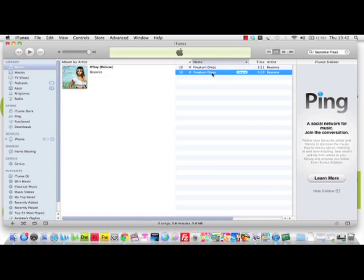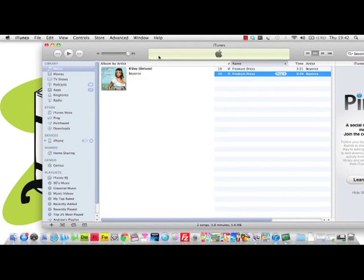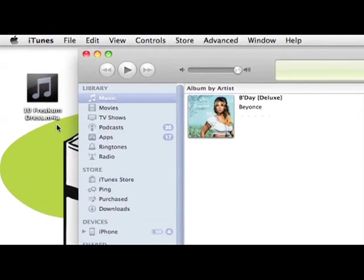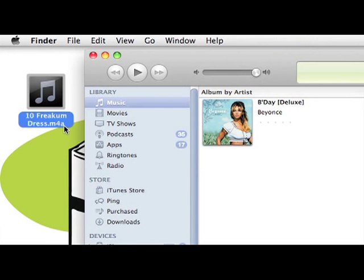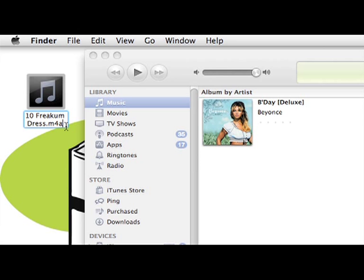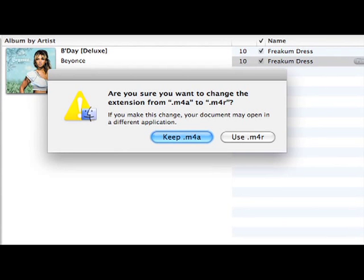Now you have your new track. Please click, drag and drop it onto your desktop just as shown. You'll notice the ending of the track or the file format is m4a. Please click inside and change that to m4r. You'll see this pop-up. Please click Use m4r as your file format.